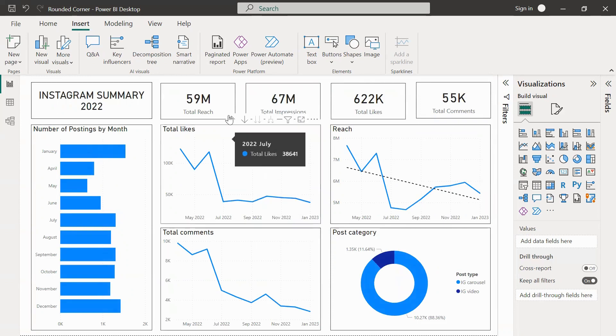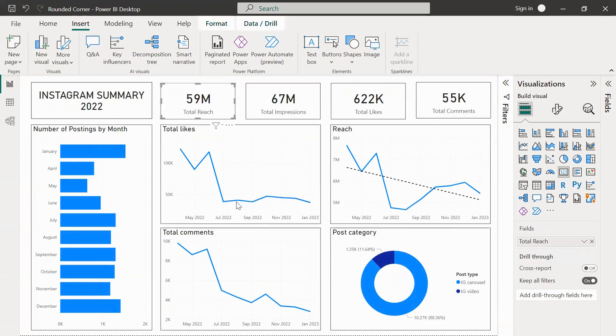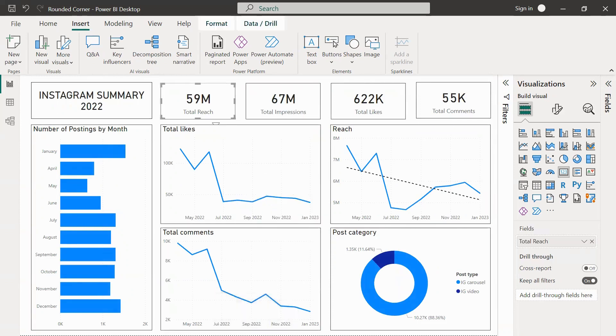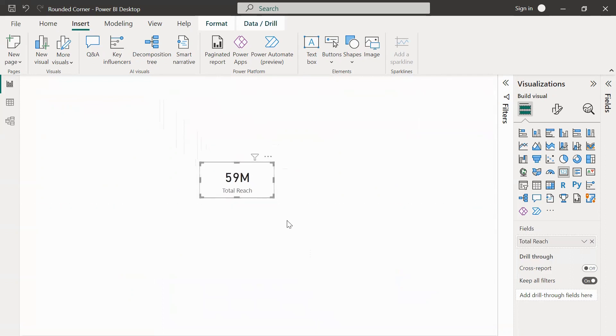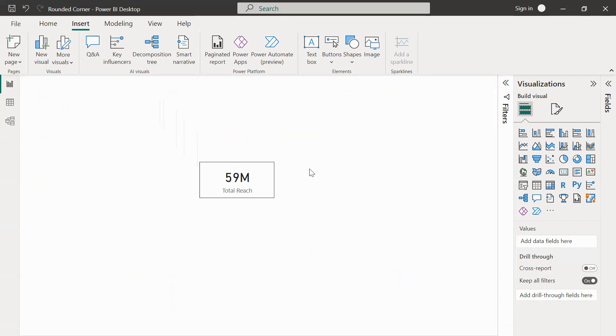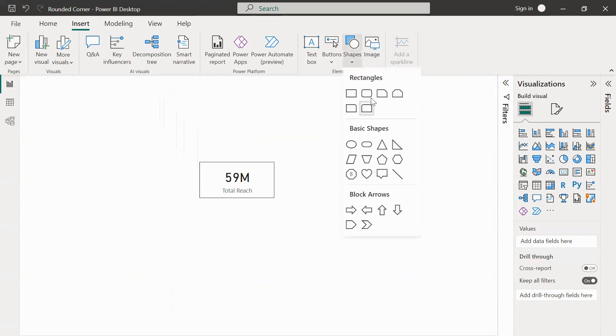I'll copy the card from here to show how we can change this particular KPI card to a rounded corner KPI card. Power BI doesn't directly give us an option to get this job done, but still we have a workaround to achieve this. What we can do is we can go to shapes and then select this rounded rectangle.